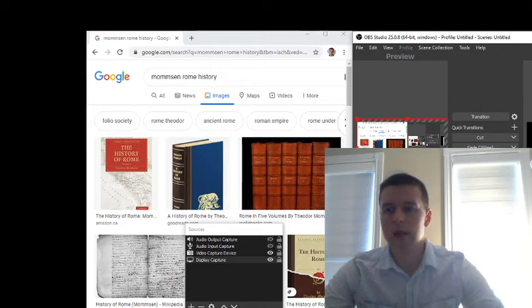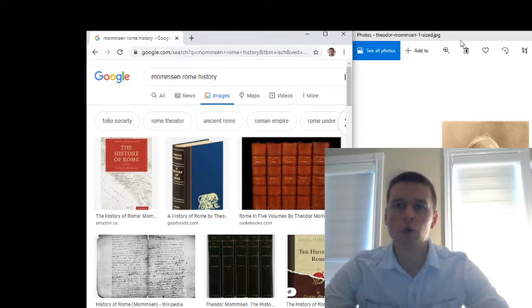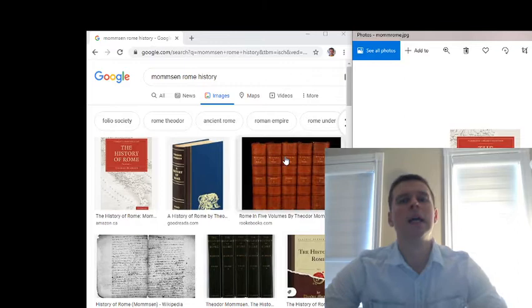Hi guys, in the previous video we were talking about who Theodore Mommsen is - essentially this great historian of Rome.